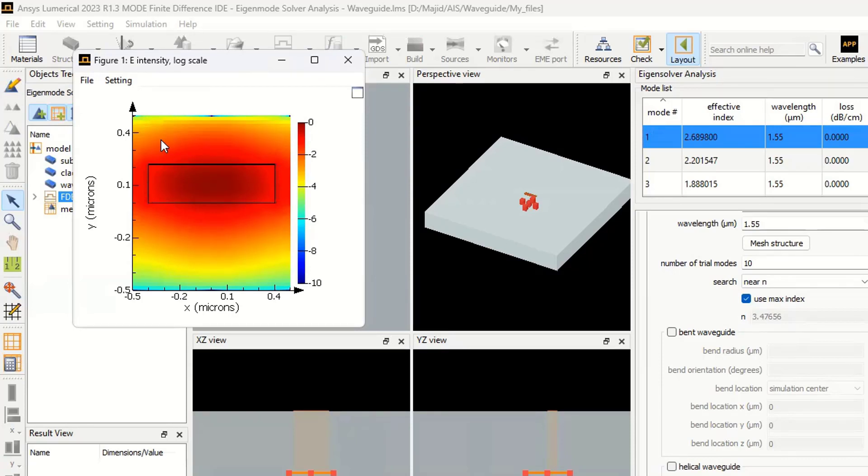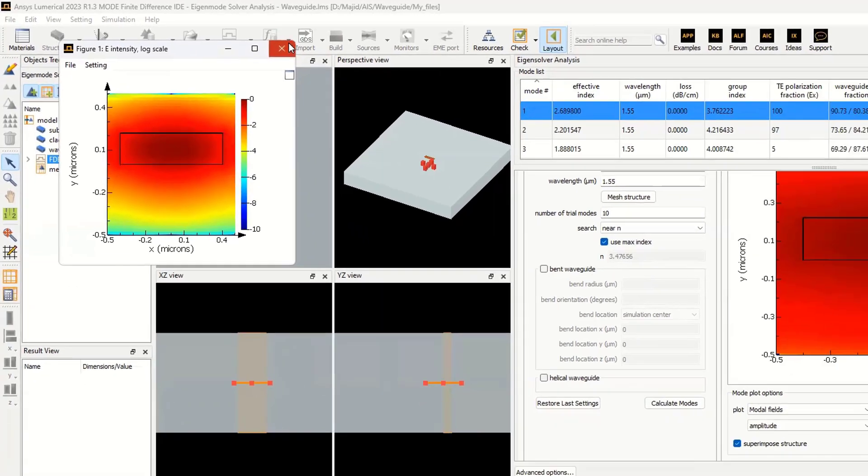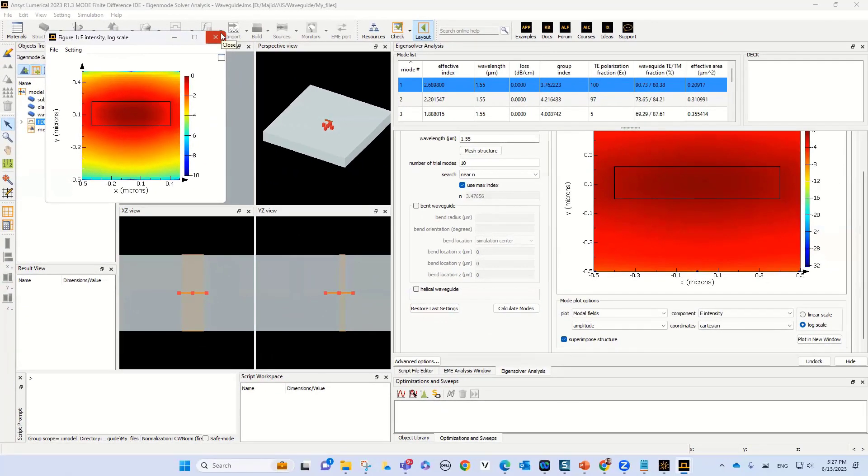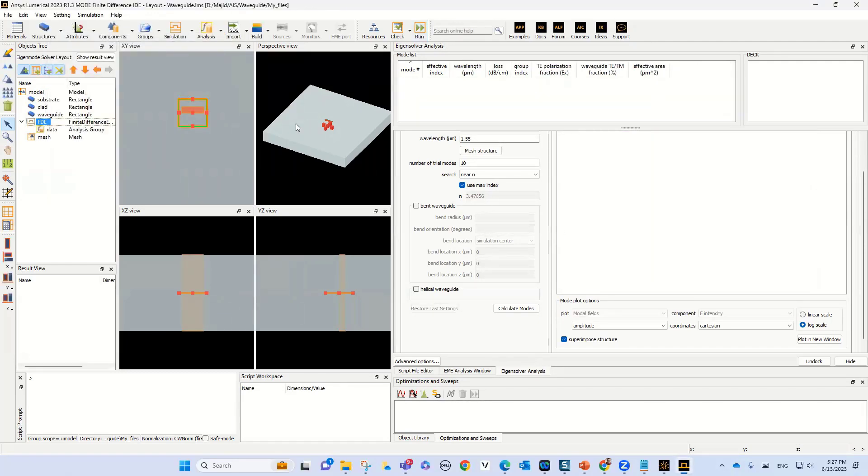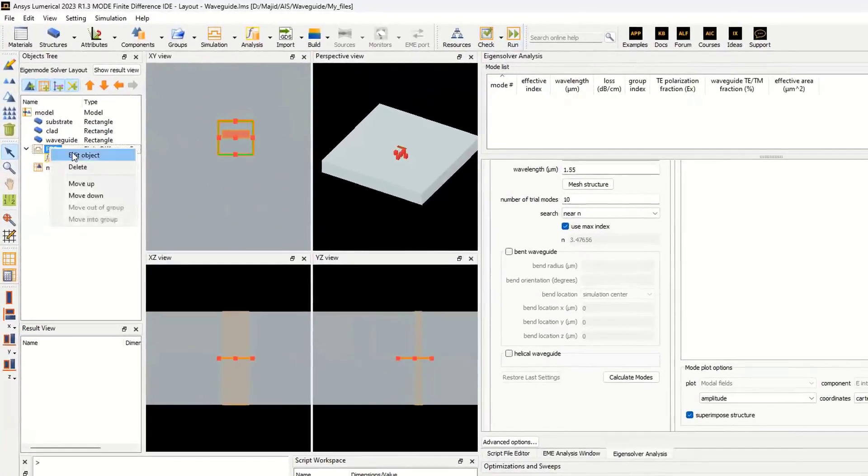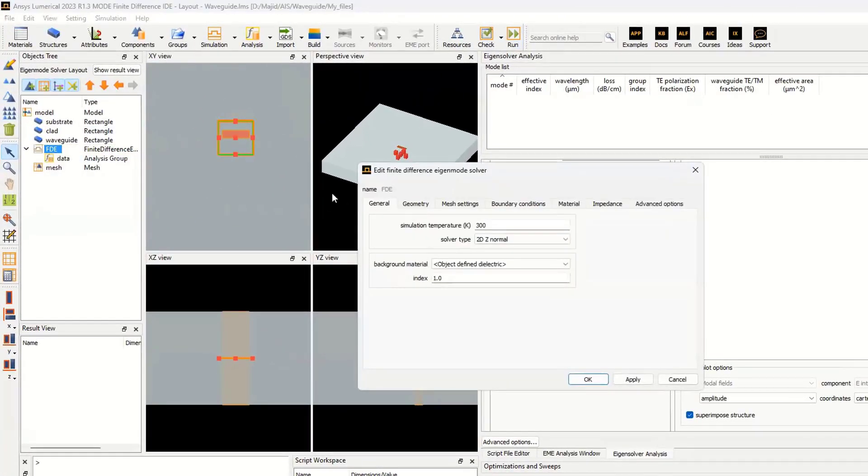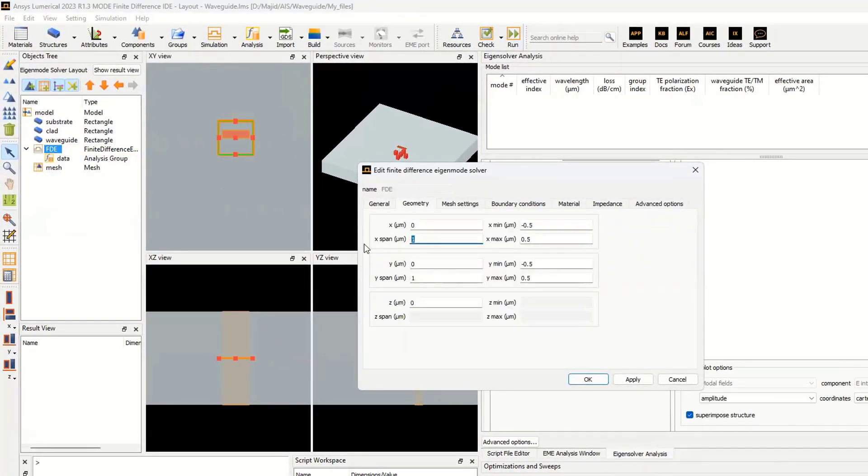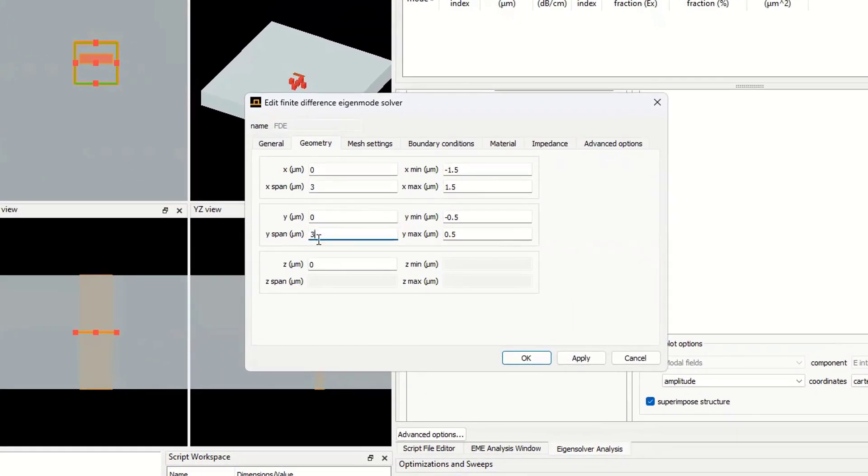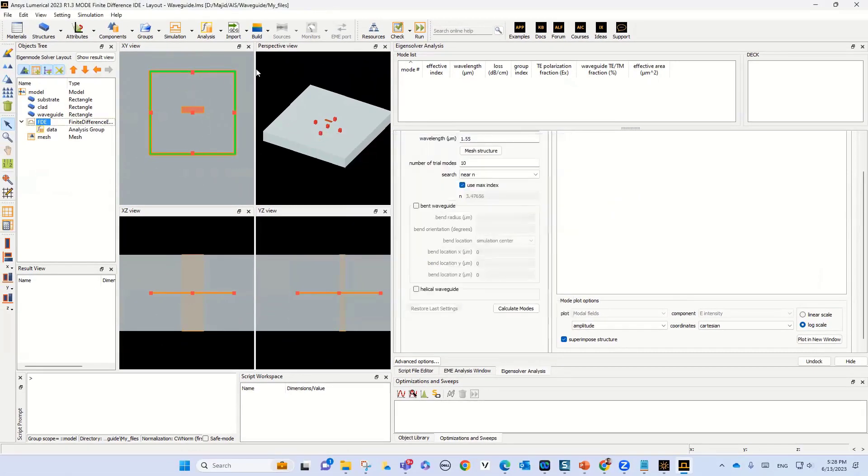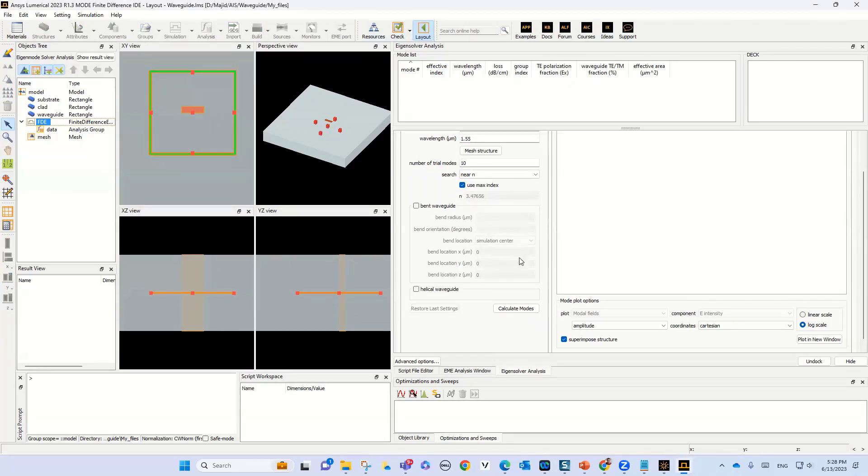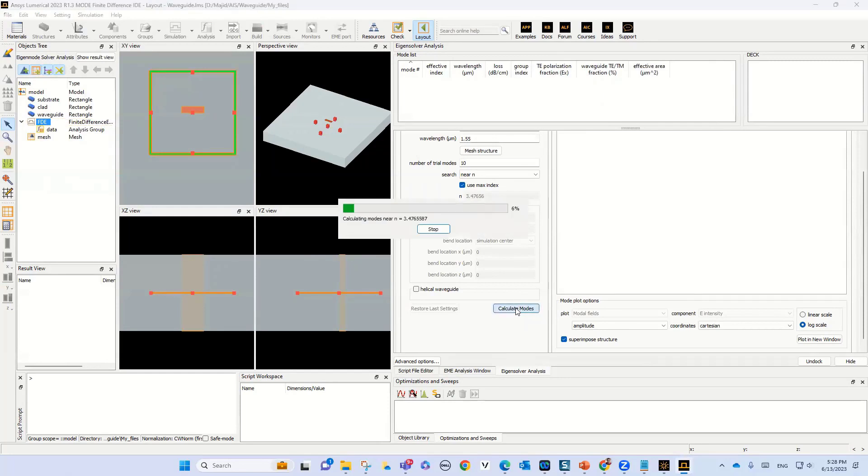We need to change the situation. We must select FDE with larger dimensions. Let's close this window and go back to the simulation and increase the dimension of the FDE, like 3 micrometers for X, 3 micrometers for Y. Then click apply and OK, and rerun the simulation again. Then click calculate mode.